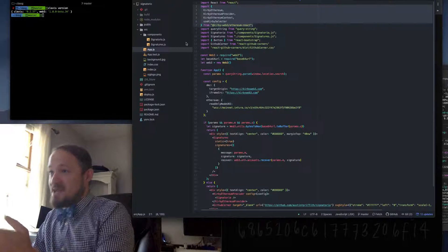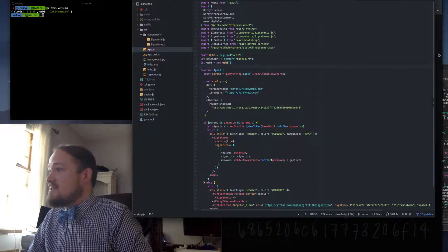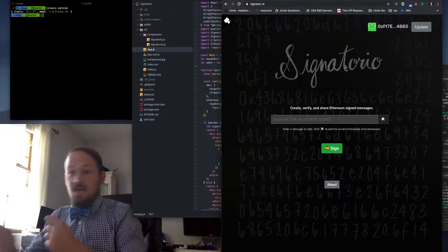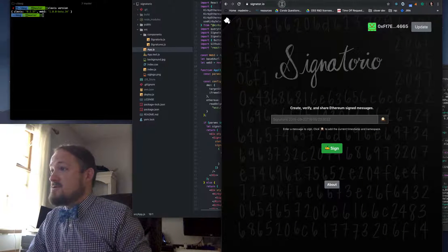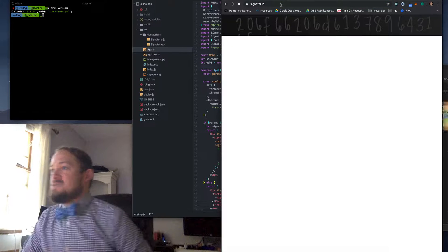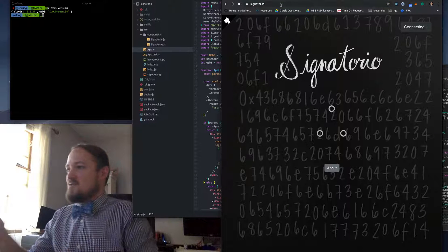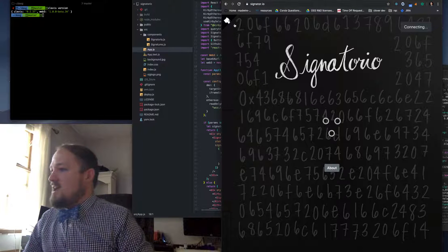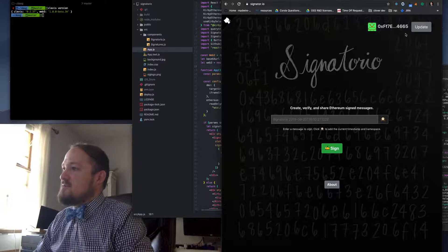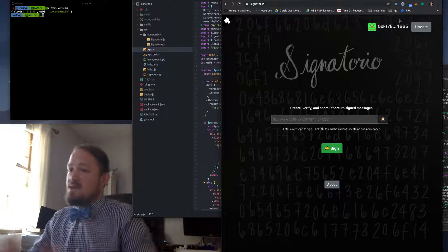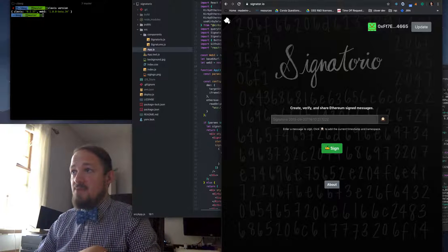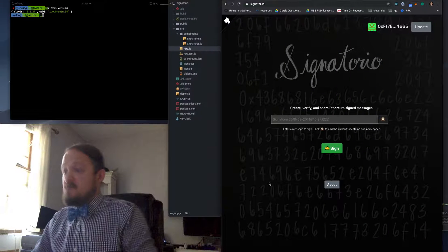So you bring it in, and you basically use it to sign messages. So let's see how that works. So this is Signatorio, and it brings in Kirby in the top right. You can see it just show up, and it automatically generates you a burner wallet on page load.